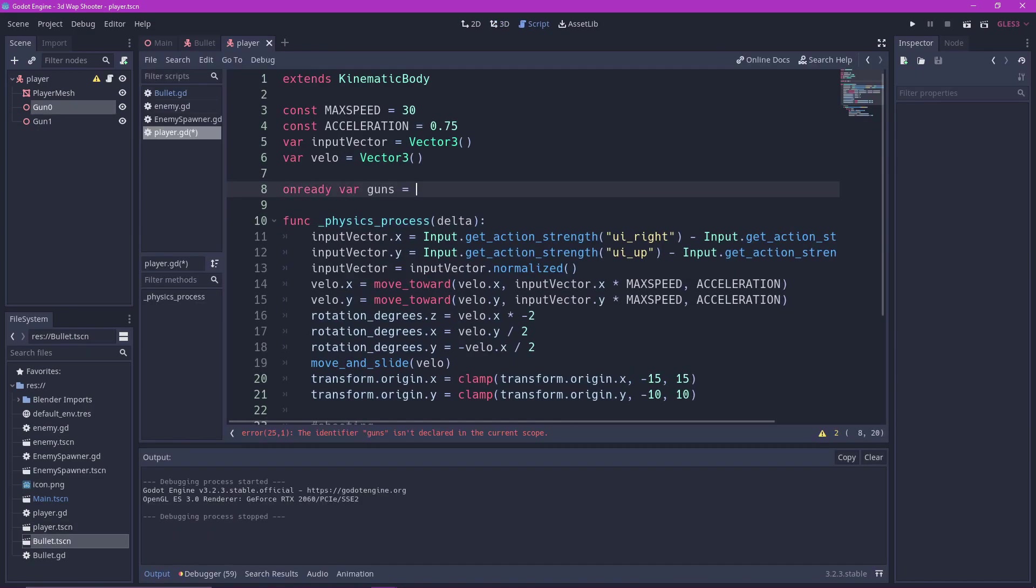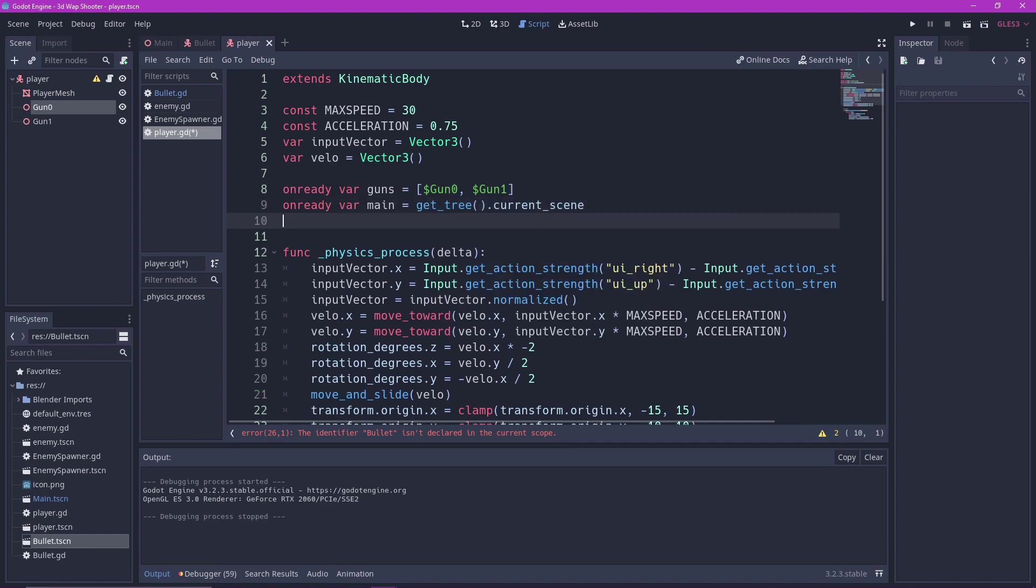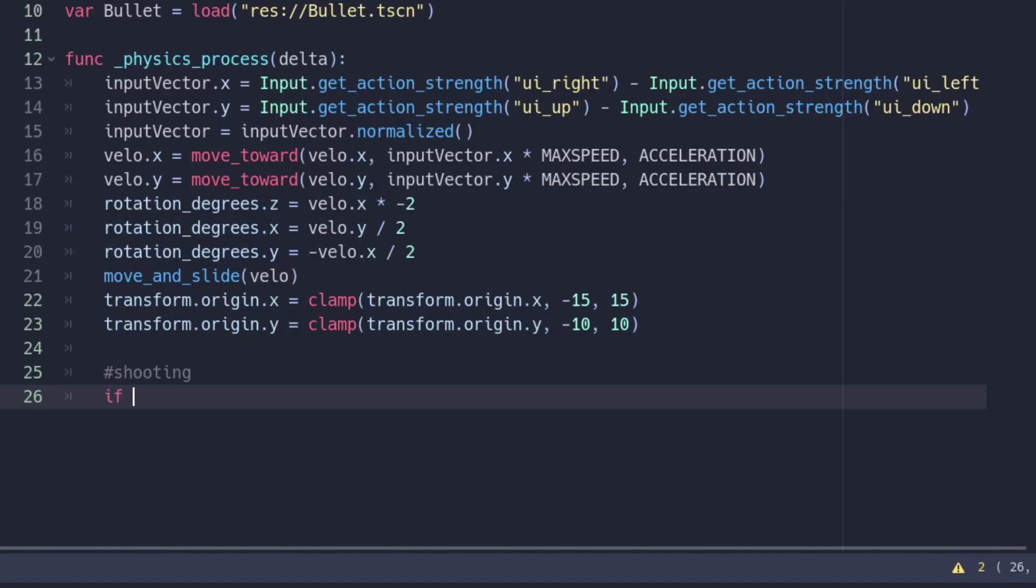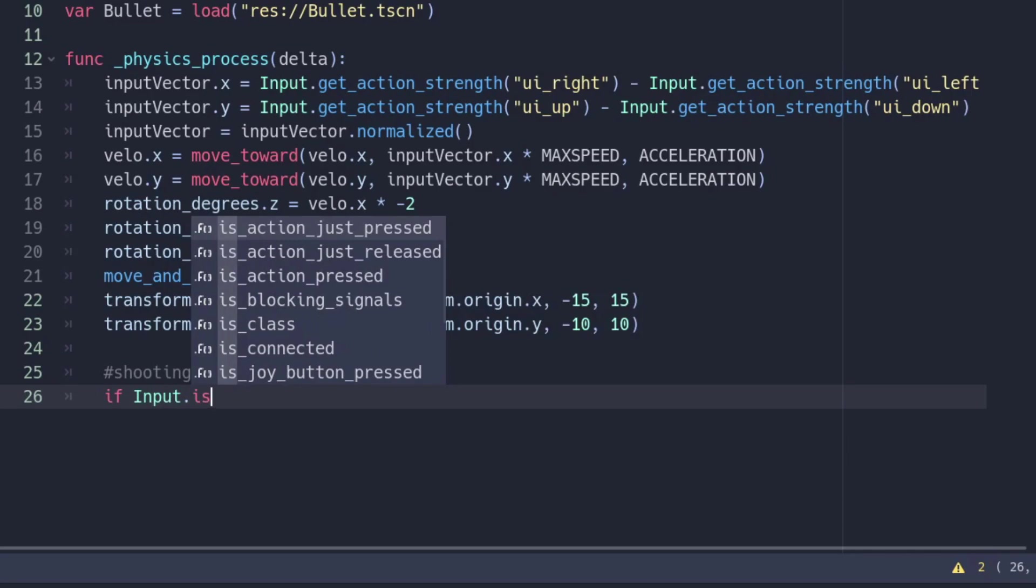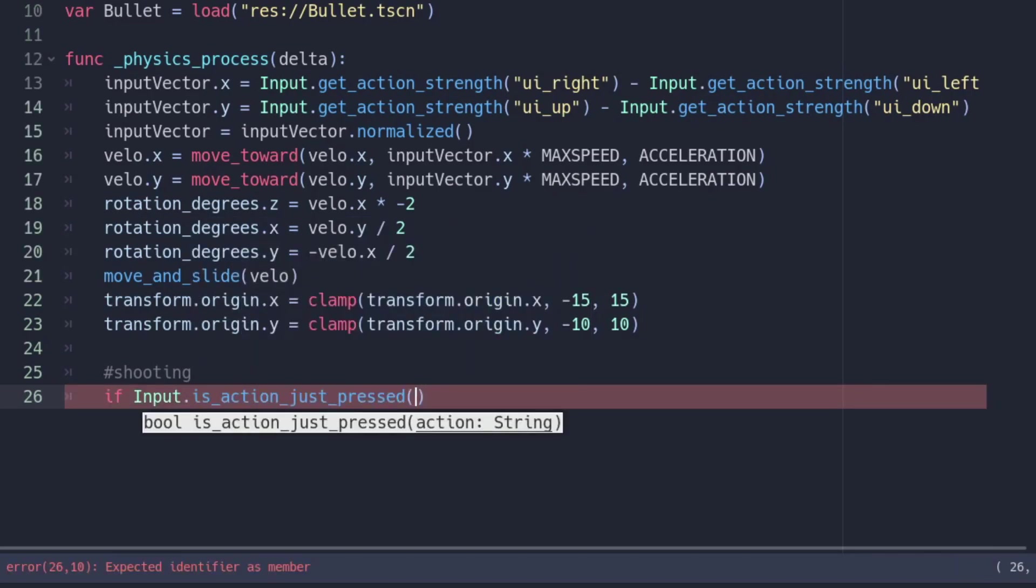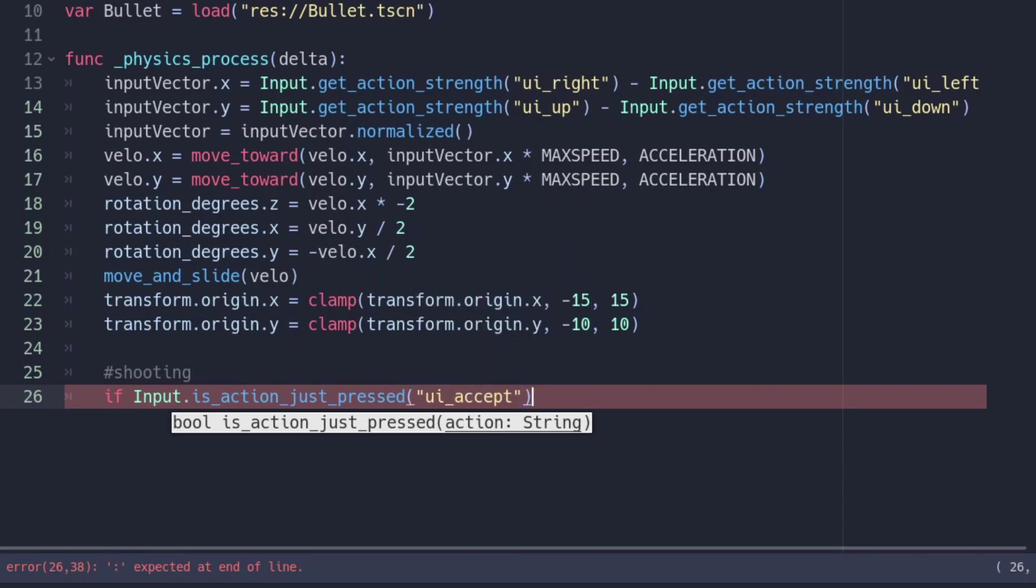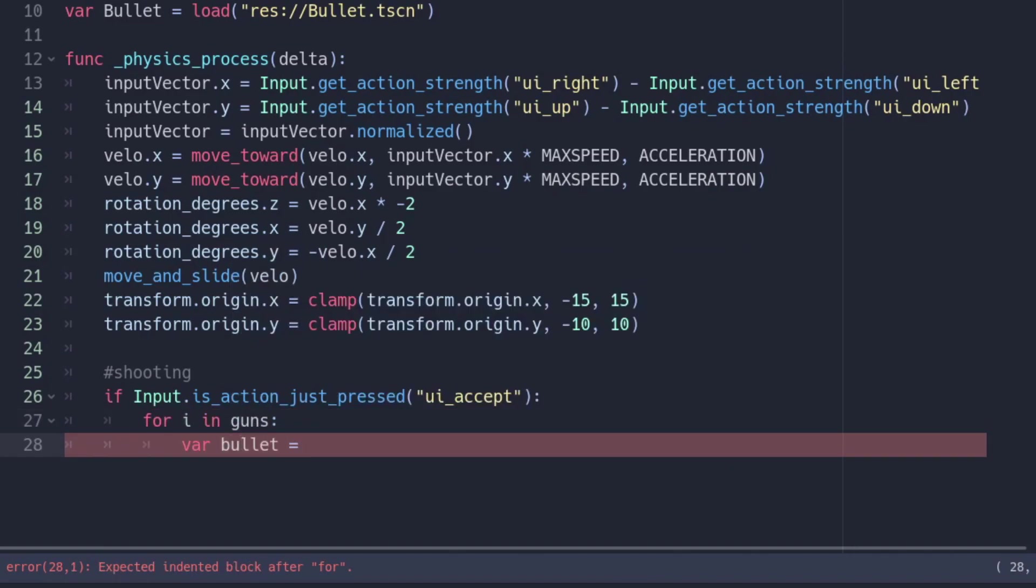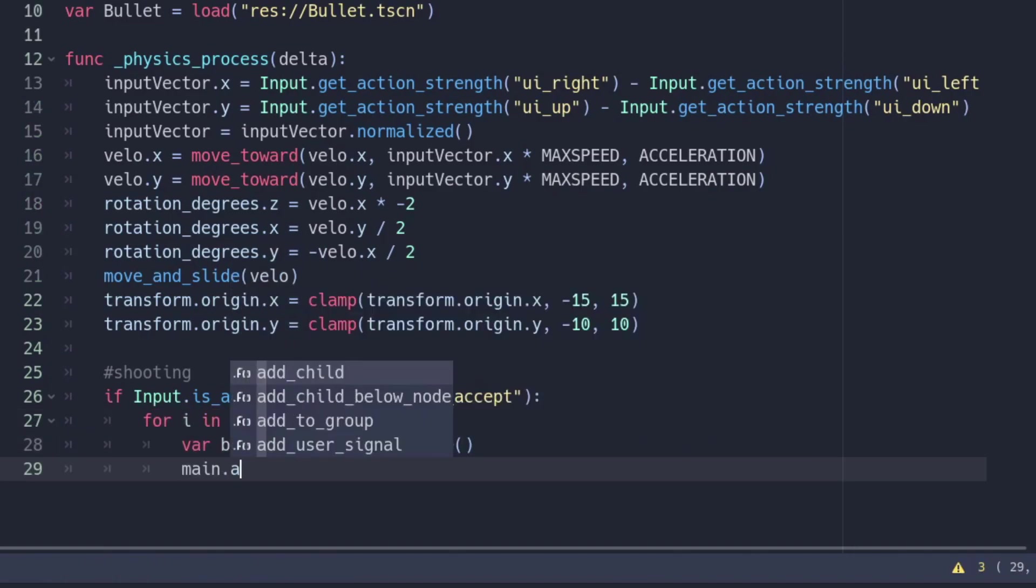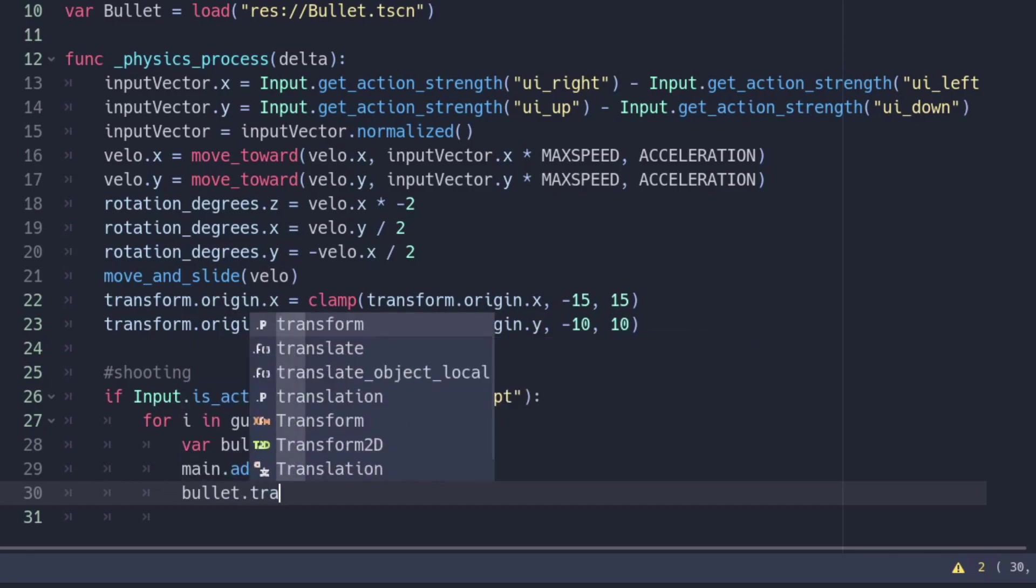Now in the player script, make an array referencing all the guns in it. We also need to reference the main scene and load bullet dot tscn, so we can instance it. Now let's instance the bullets. Let's make it so that the bullets will spawn when we press ui accept. That is space bar or enter key by default. Iterate through the guns with a for loop. We can now instance the bullets inside the for loop just like this.